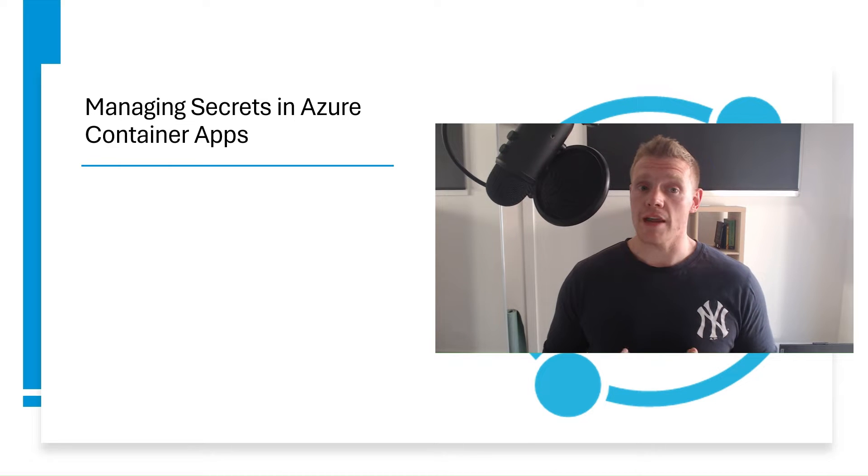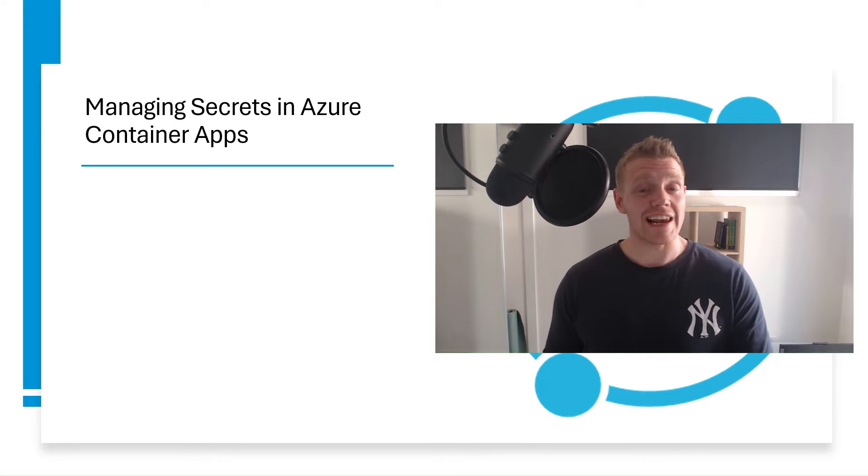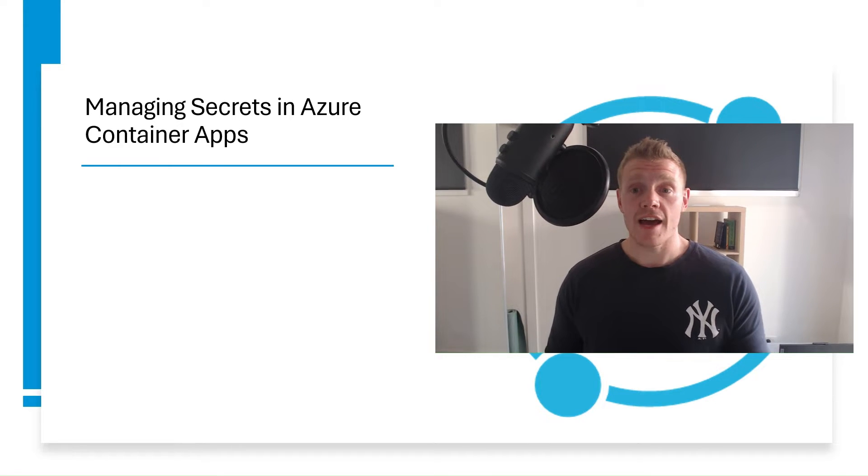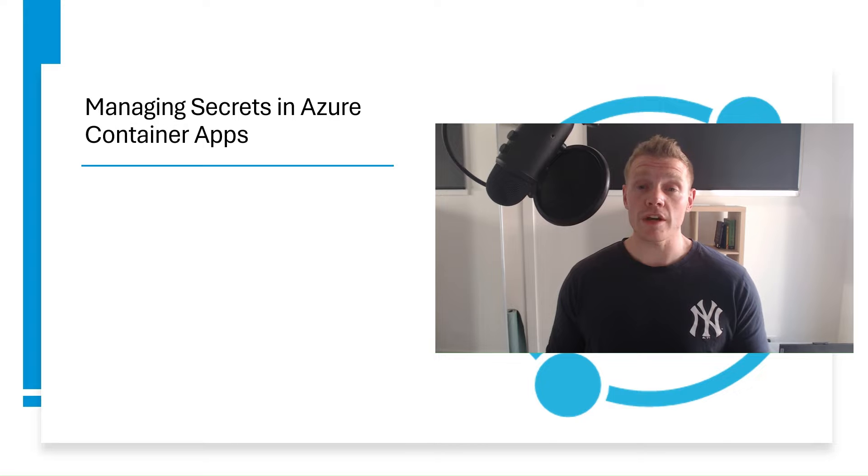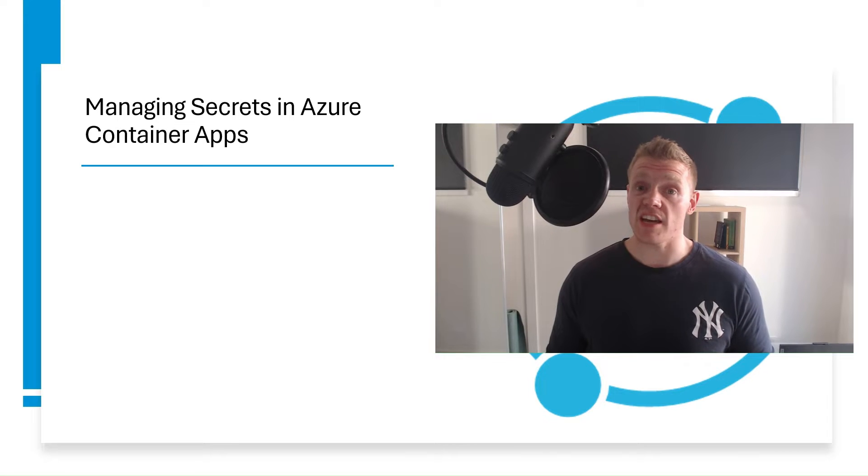Hi everyone. My name is Will Valida. I'm a software engineer and cloud architect. And in this video, we're going to be talking about managing secrets in Azure Container Apps.